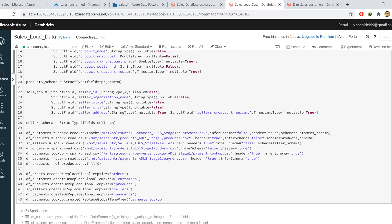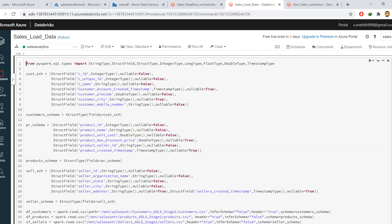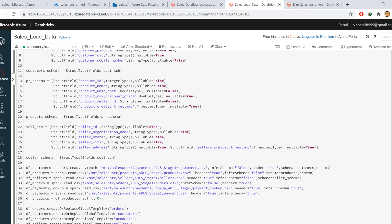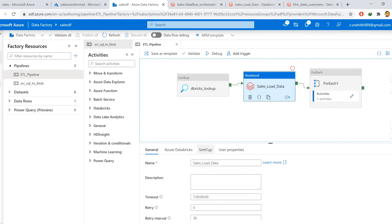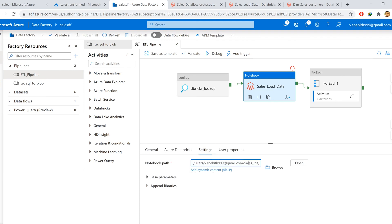This notebook is the same as the one we used in the previous video. The only change is that in the previous video we executed this notebook from a single notebook, but here I am using two different notebooks. One is for executing this first notebook, which is responsible for defining and creating the data frames and global temp views, and the second notebook is responsible for executing the main transformation operational notebooks.